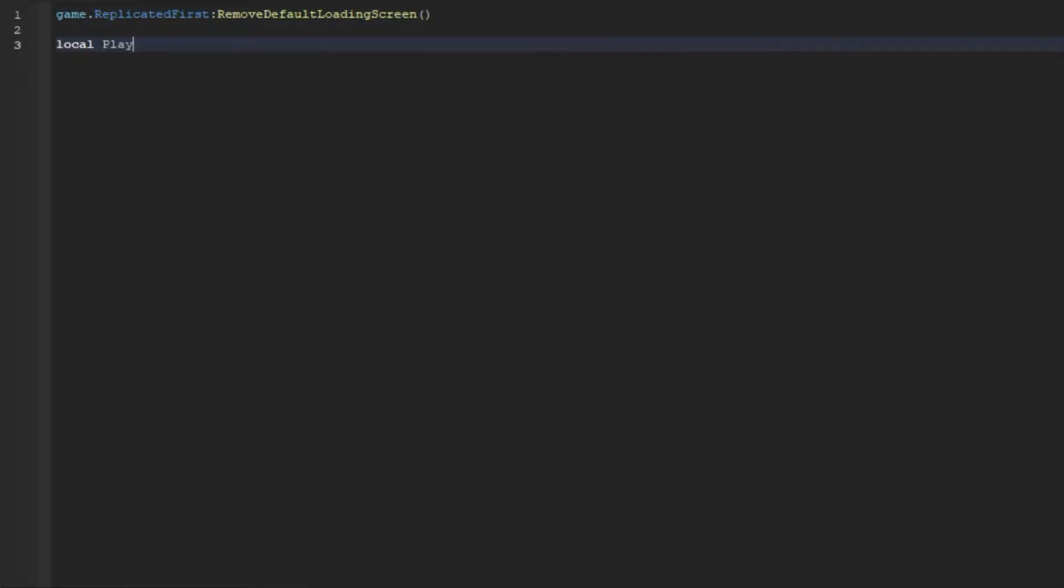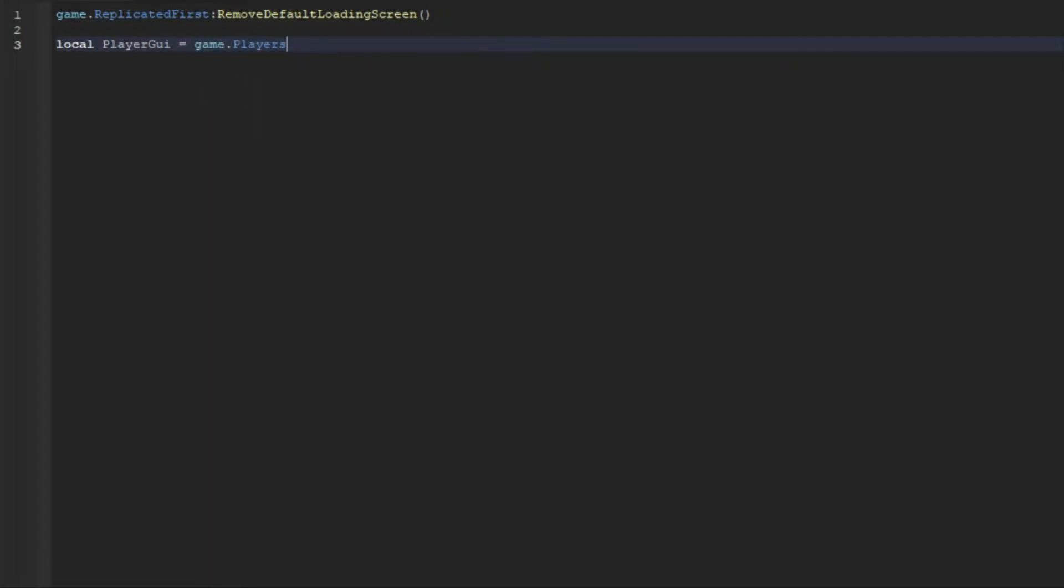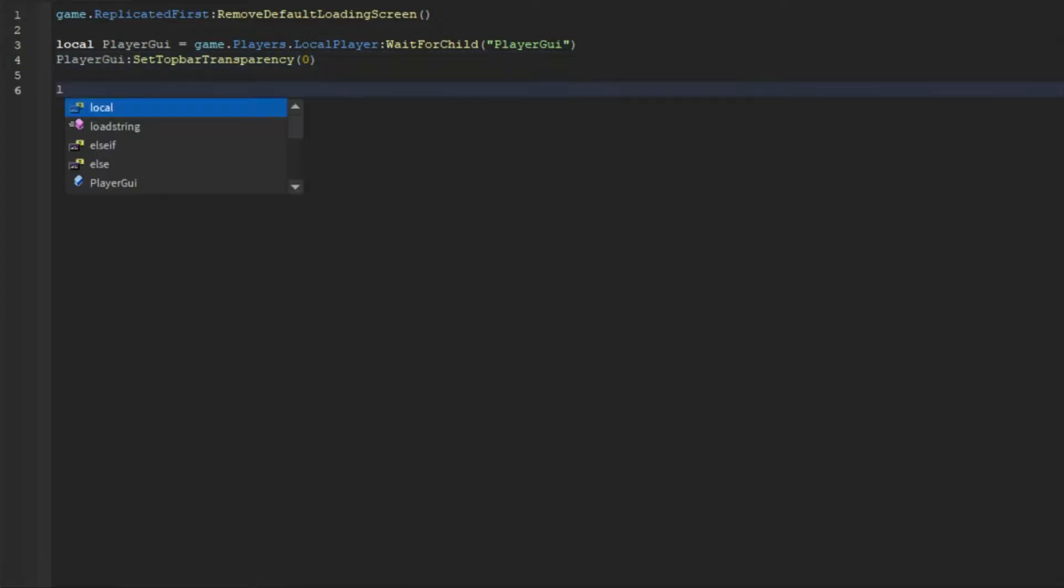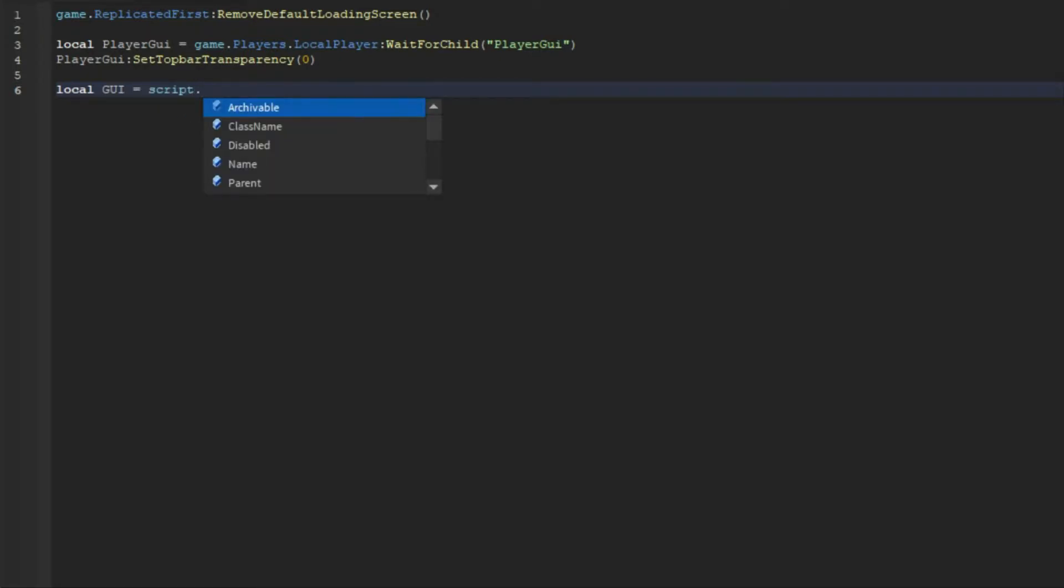And then we're going to go down and do local playerGui = game.Players.LocalPlayer:WaitForChild("PlayerGui"). And then we're going to do playerGui:SetTopBarTransparency(0).